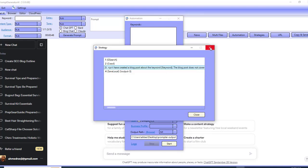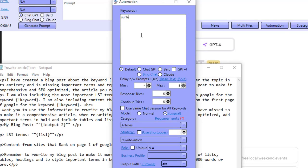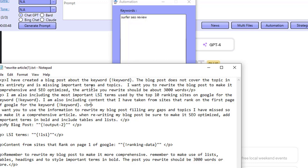I've actually got this opened up in a text file so it's easier to read the actual prompt. I'm telling Claude AI that I have created a blog post about my keyword — 'Surfer SEO review'. The blog post does not cover the topic in its entirety and is missing important terms and topics. I want you to rewrite the blog post to make it comprehensive and SEO optimized, about 3,000 words.